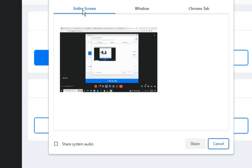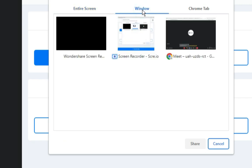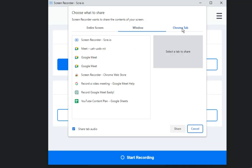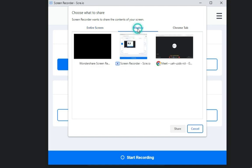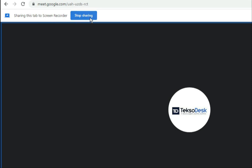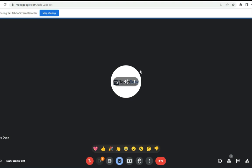You'll then see options for what area to record: the entire screen, a specific window, or a Chrome tab. Since the meeting is open in a window, select that window and click 'Share.' Once you tap Share, you can see at the top that sharing is in progress — everything you do is now being captured. If your meeting is ongoing, it will continue recording.